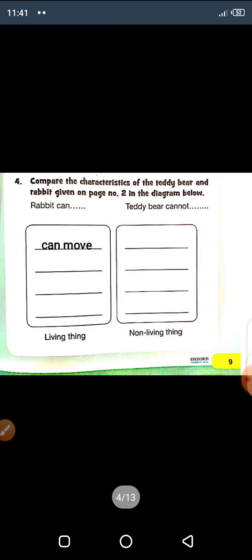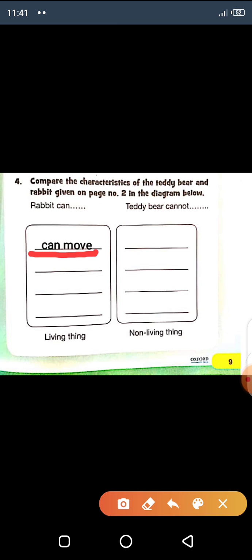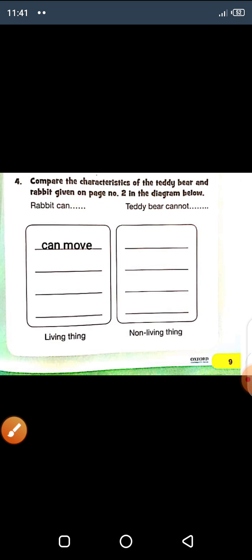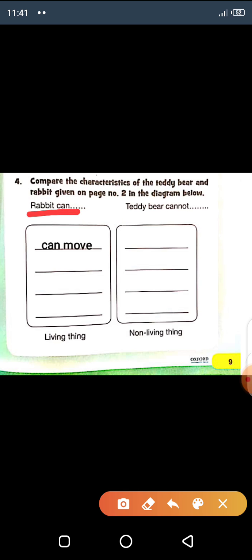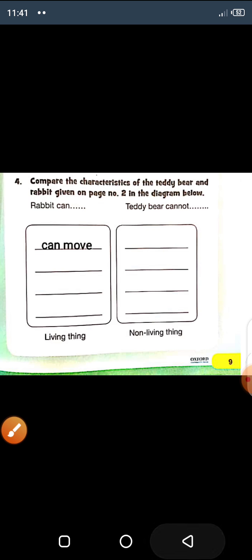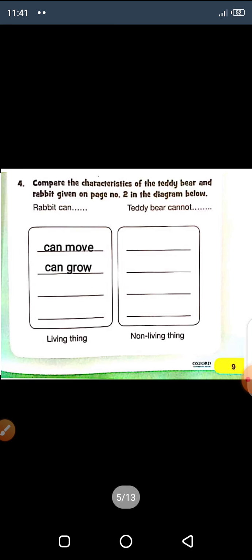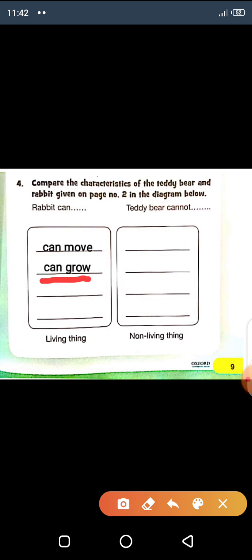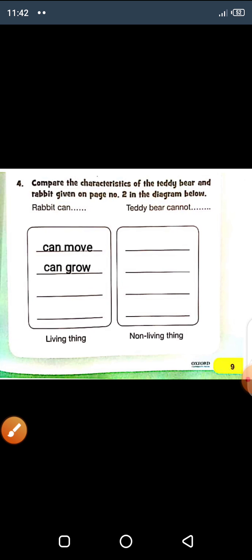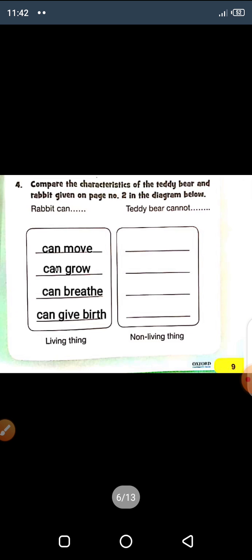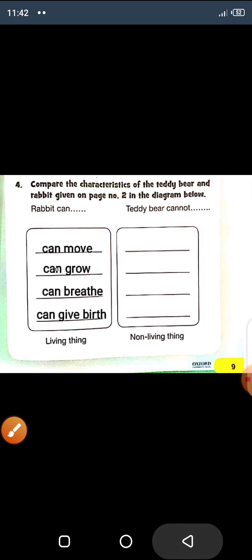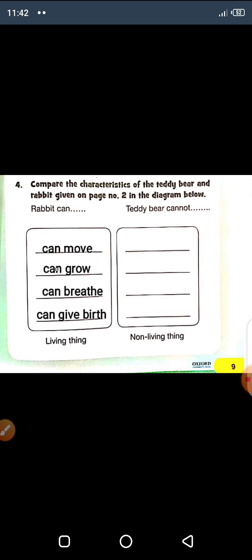So what can a rabbit do? Rabbit can move. Write it. The second thing: rabbit can grow. We will write 'can' here. Second is can grow, can move, can breathe, can give birth. Rabbit can move, can grow, can breathe, can give birth — because it's a living thing. Fill it in with good writing, without any mistake.